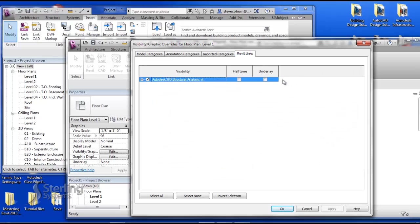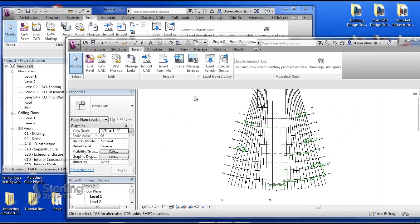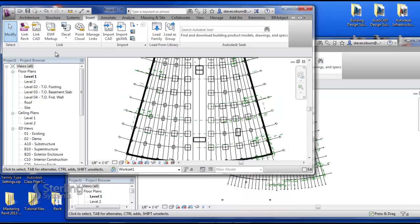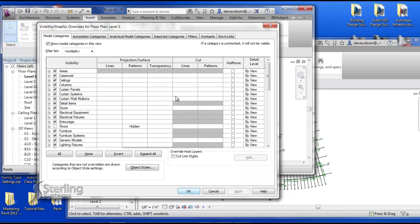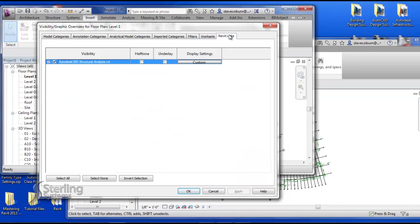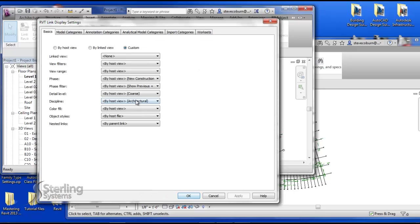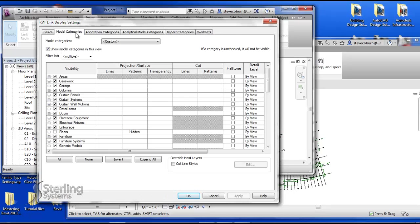Revit's full version allows the user to control every aspect and let you go deeper into that linked file in order to turn on or off different elements, different families, or different disciplines. You can also change line weights and line colors if needed.